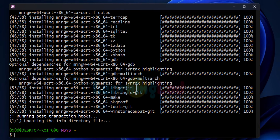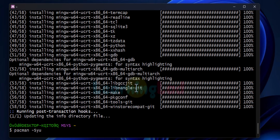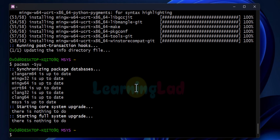Now the installation is complete. We run pacman -Syu one last time to check for any remaining updates. No updates are available, so we can close this terminal.